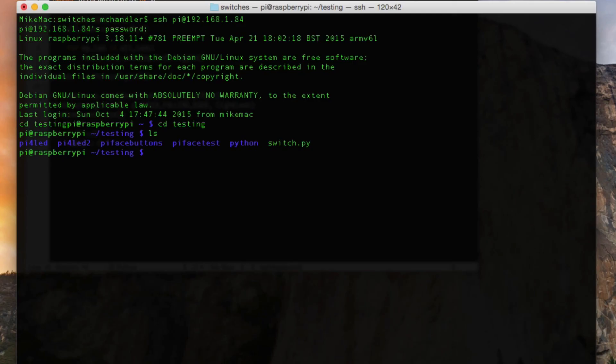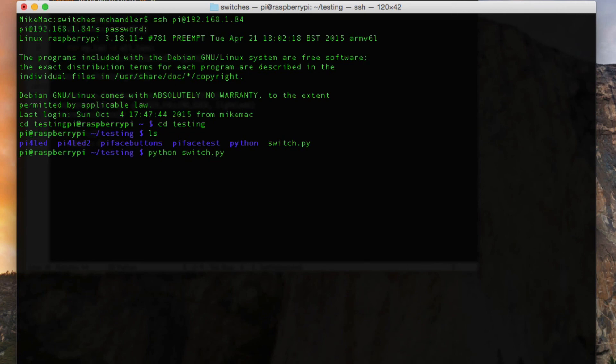Now that I'm logged into the Pi, let's go ahead and see if we can start up this script. And with that running, let's go ahead and take a look at the Pi and see what we've got.